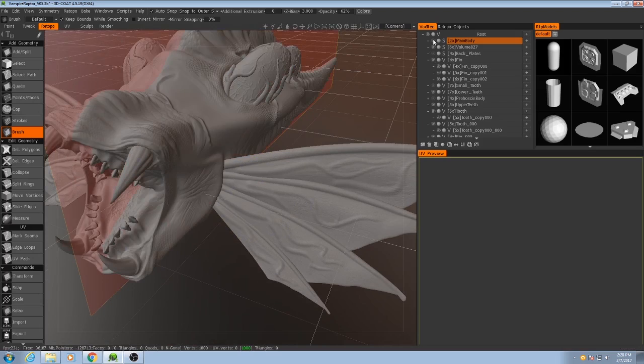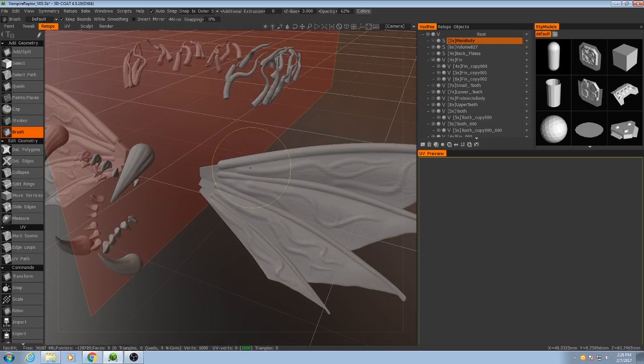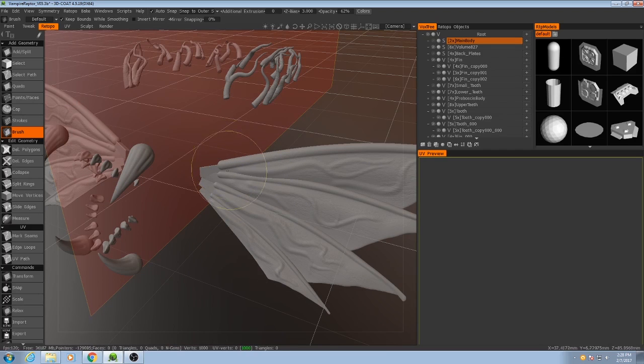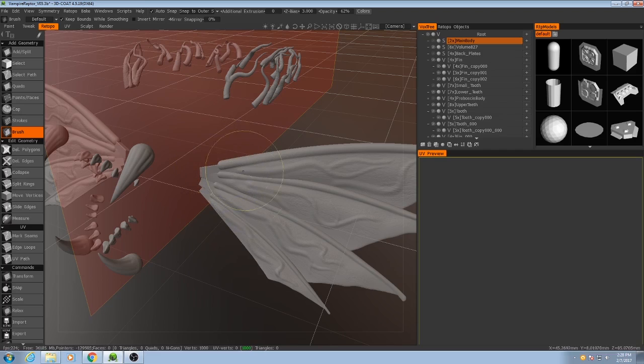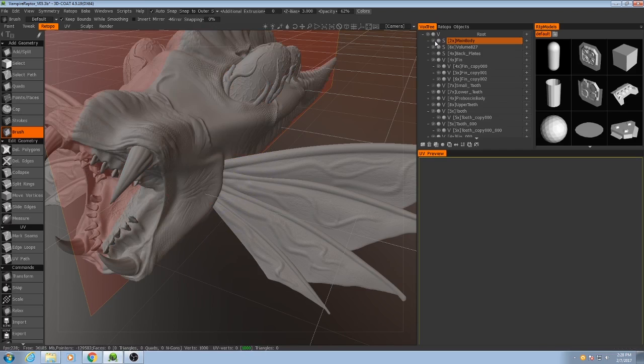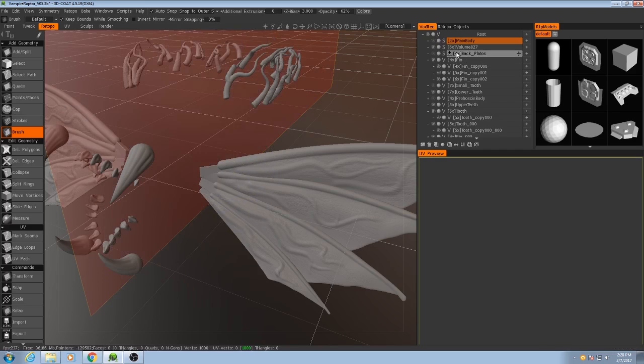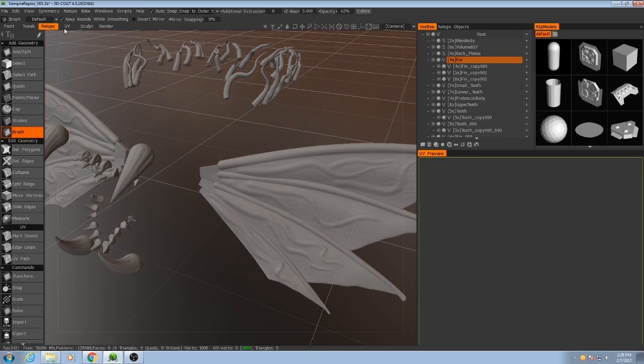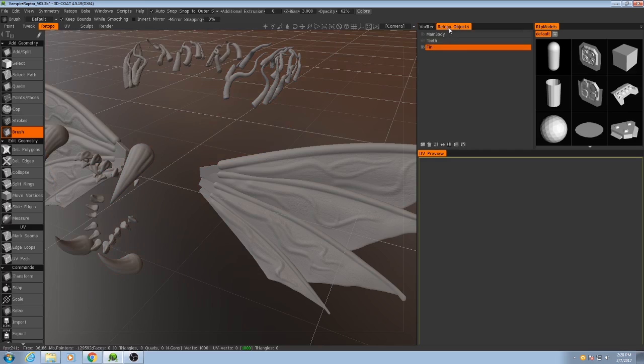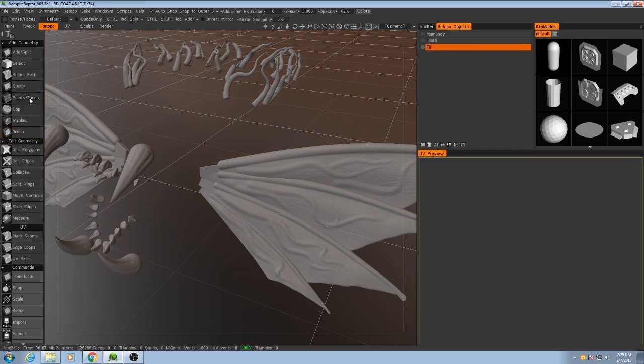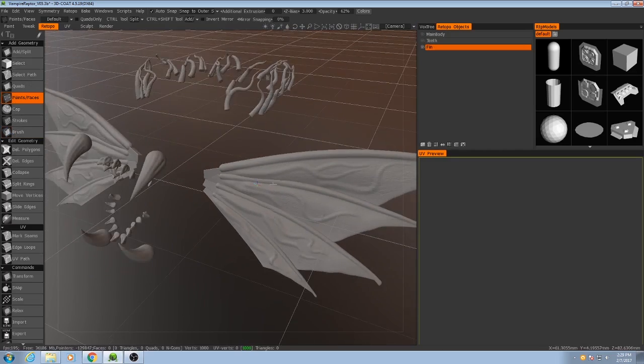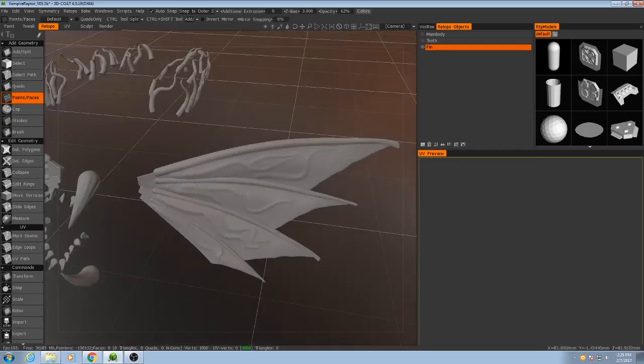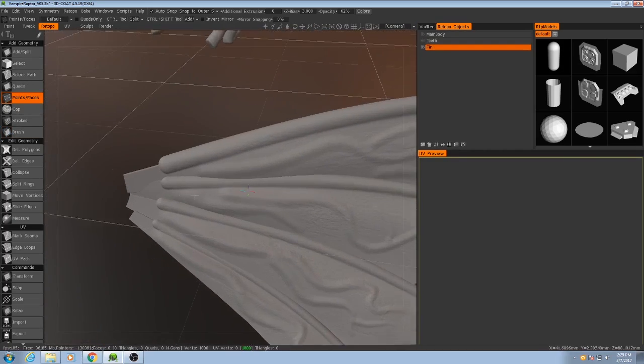Now I know looking at the main body that we only need to worry about polygons from this point forward. We don't actually need to cover this area back here. So now with fin active, I'll probably start out with my points and faces tool.